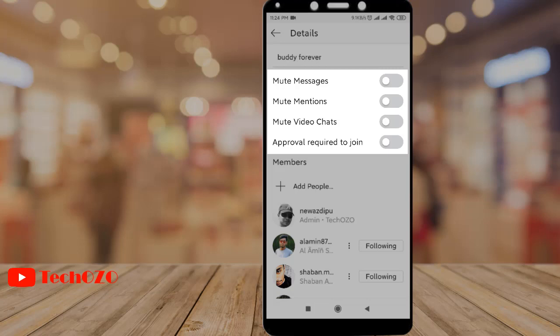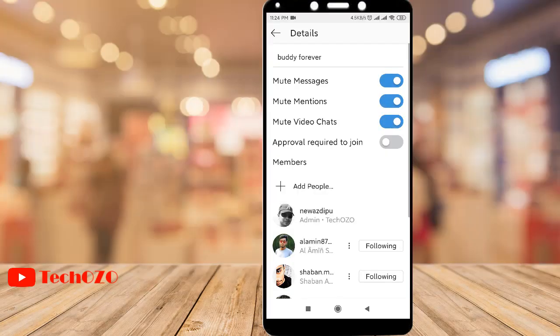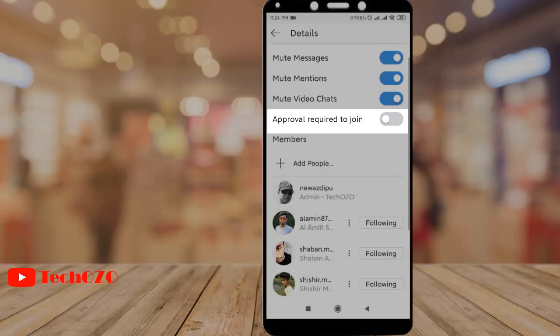You can mute messages for the group, and you can also mute mentions and video chat. Most importantly, as an admin you can set approval required to join the group.